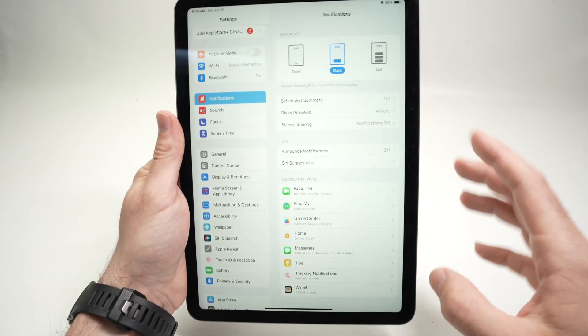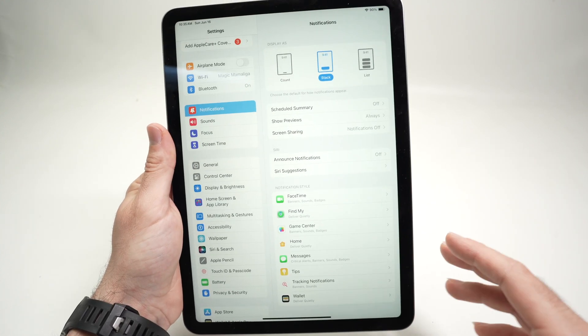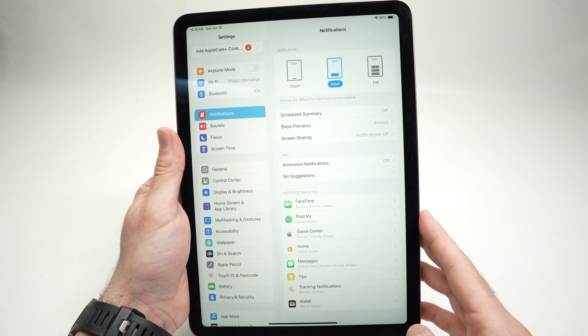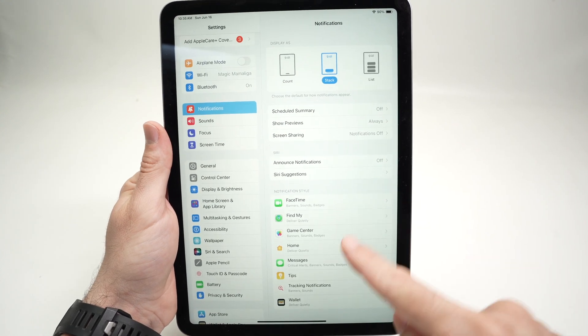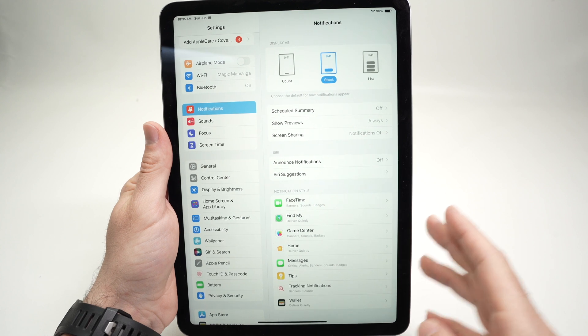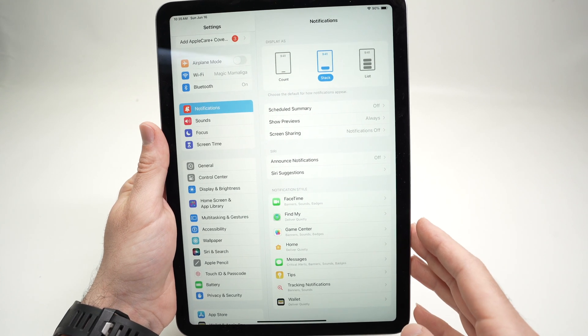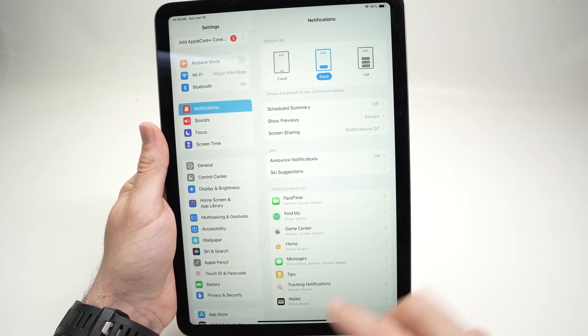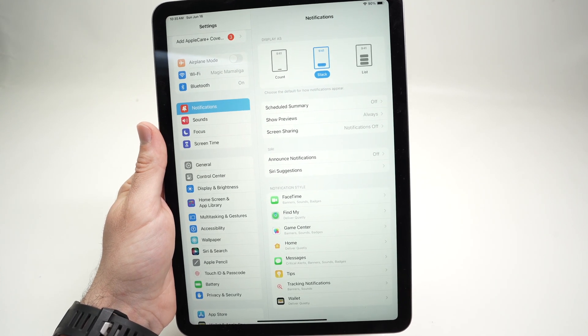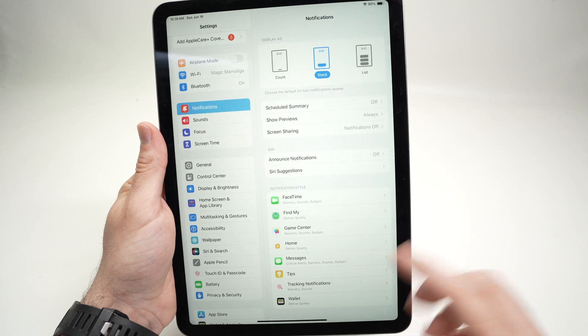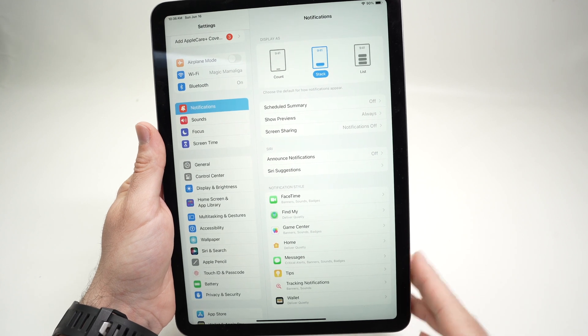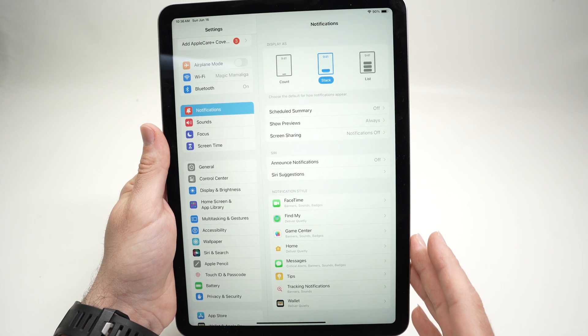Once you're in Notification, you're going to have a list of all the apps that are able to send you a notification. I don't have many because I didn't install apps on this iPad yet, but maybe yours is going to have a very long list.